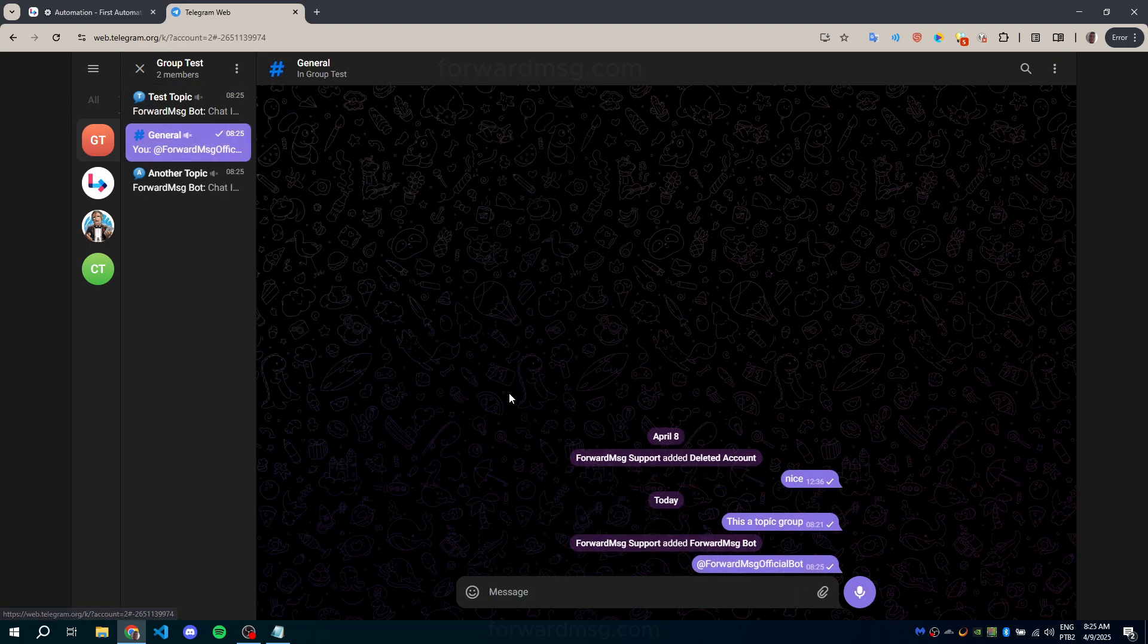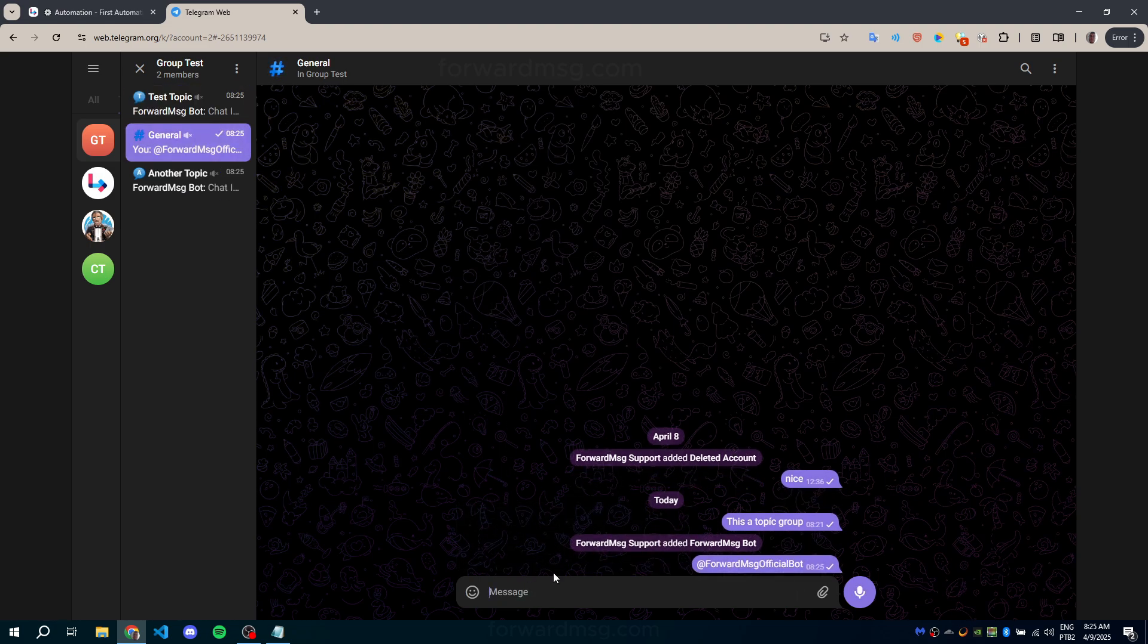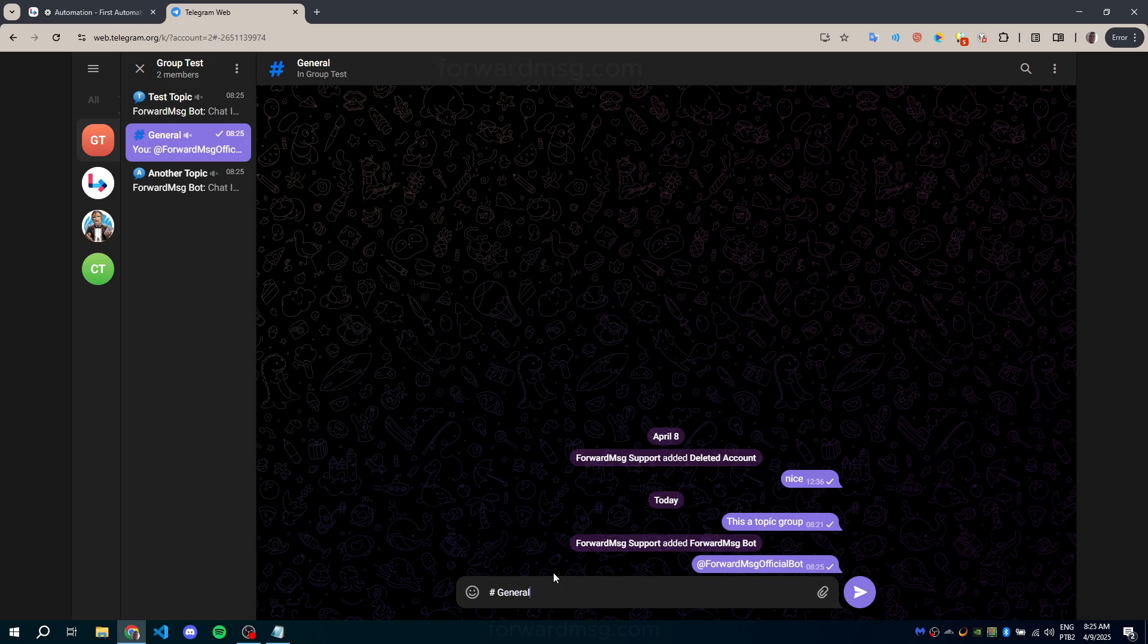Note: the default general topic always has a topic ID of 0.